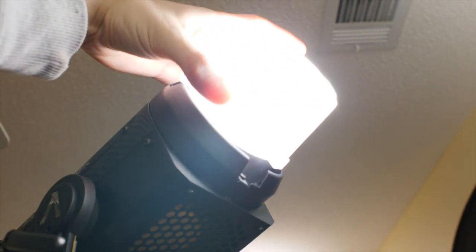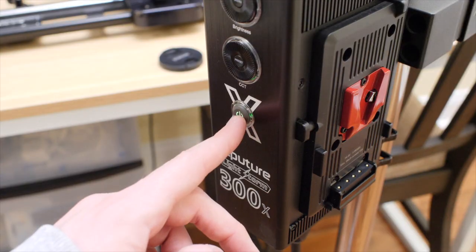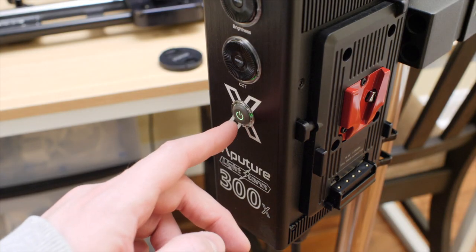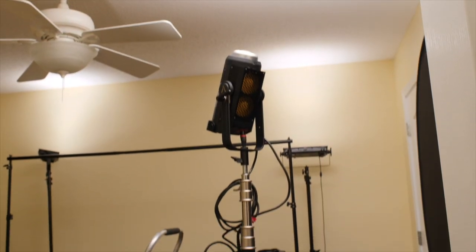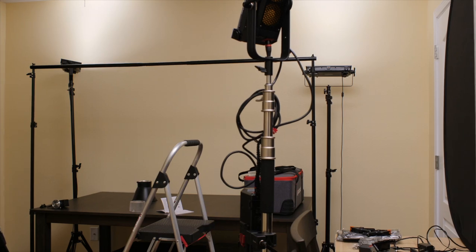Always make sure you take the protective cover off the light when using it, otherwise it could overheat. And that is it. Hit the power button and you're good to go. Please give the video a thumbs up. Thanks for watching.